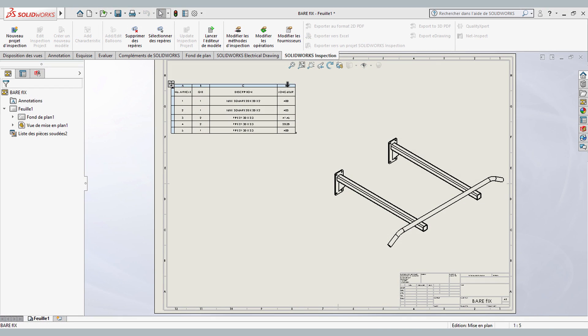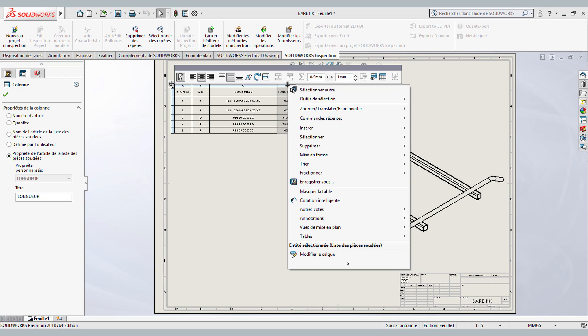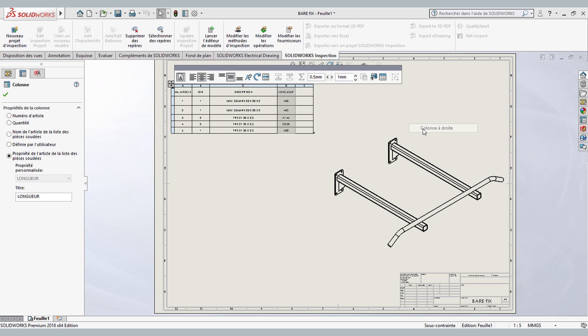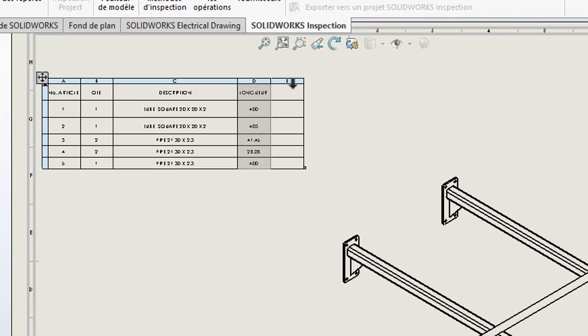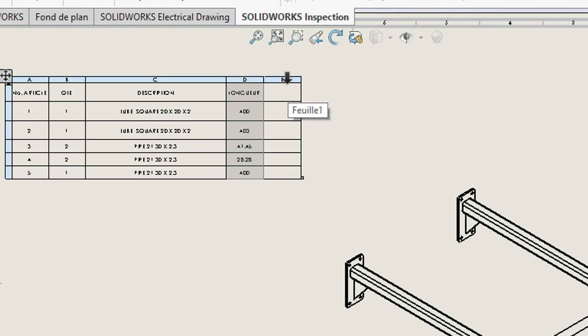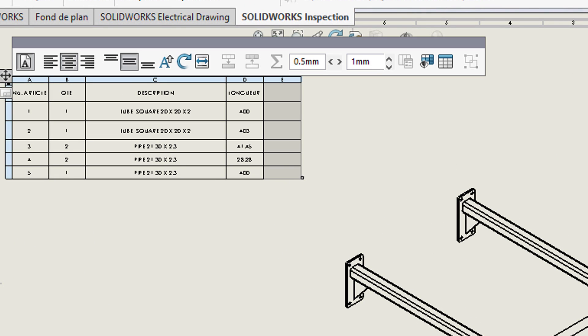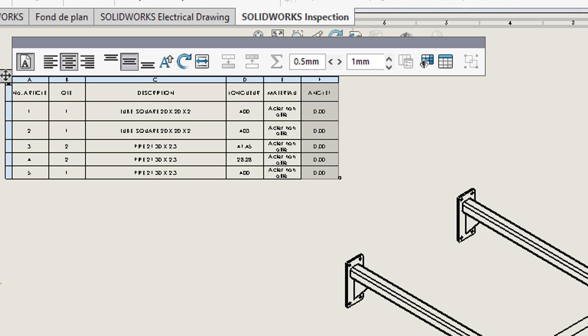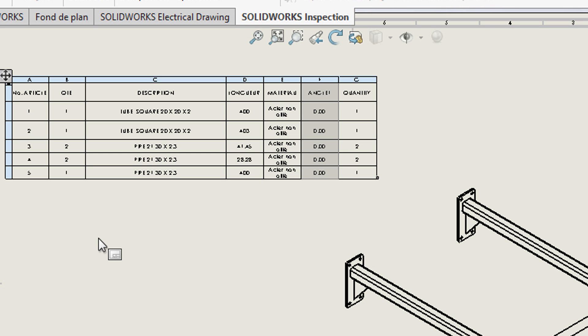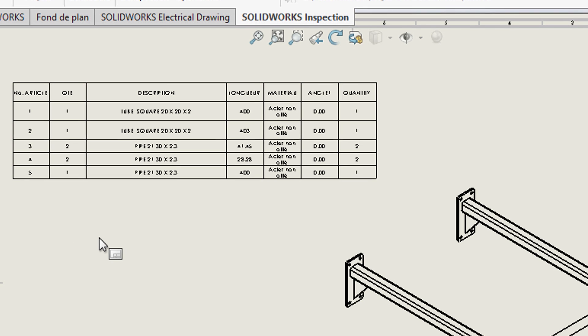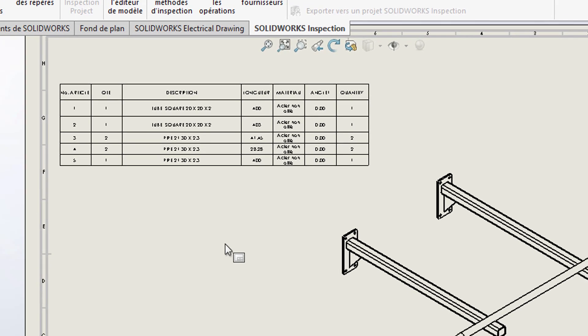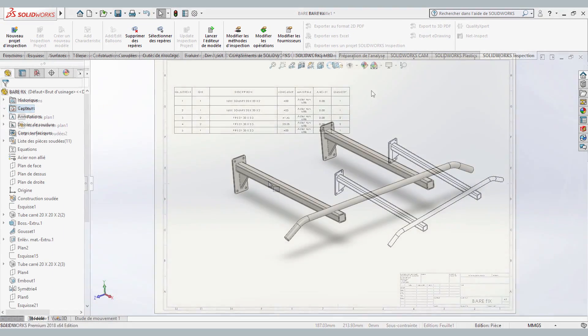When creating a drawing, SolidWorks automatically provides a cut list with accurate lengths for all components, with materials, cut angles, and quantities can be exported to a cut list quickly and easily.